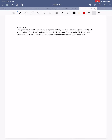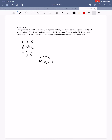Example 2: two particles A and B are moving in a plane. Initially A is at (0, 3) and B is at (2, 1). A has velocity 2i + j and acceleration i minus 2j metres per second squared. B has velocity 3i minus j and acceleration 2i metres per second squared. Work out the distance between the particles after 6 seconds, so t equals 6.